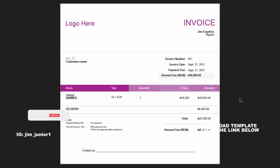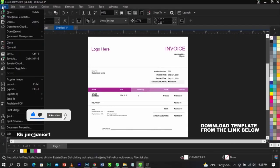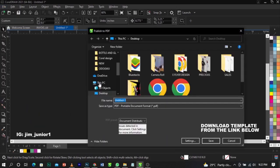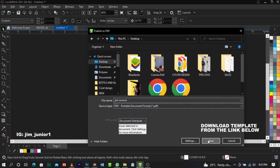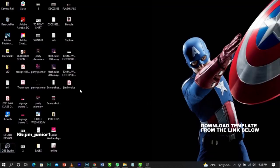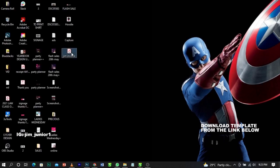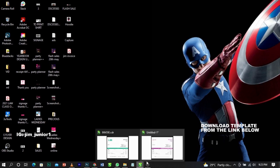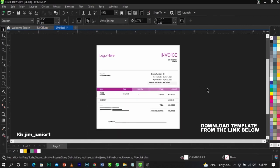Once you're done with the invoice, go to File and select 'Publish as PDF,' choose where you want to save it, and name it with the customer or company's name — for example, 'Gene Invoice.' Select PDF as the file type and click Save. Then go to your desktop or wherever you saved it, locate the file, drag it, and send it to your customer via WhatsApp. Your customer will see the price of what they're paying for, you'll have your communication, make your agreement, reach a conclusion, and then execute the job.